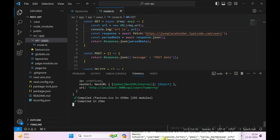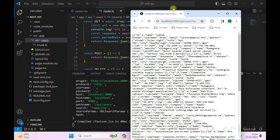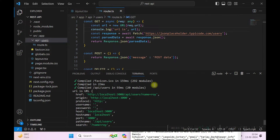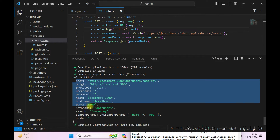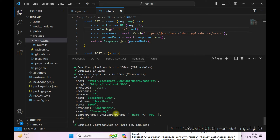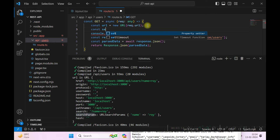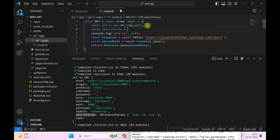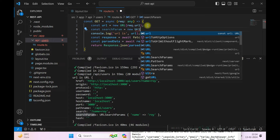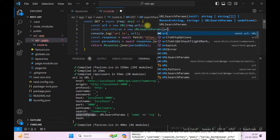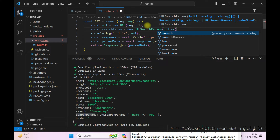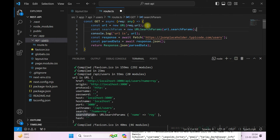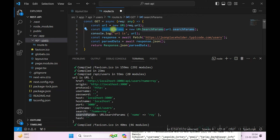I'll save it and hit the endpoint once more. Now we can see the URL object logged. From here I'll create a URLSearchParams object: const searchParams = new URLSearchParams(url.searchParams). Let's log the searchParams to verify.